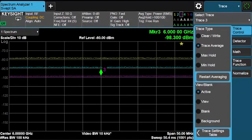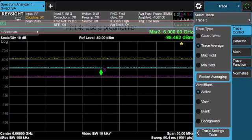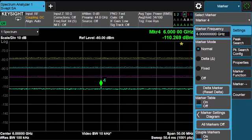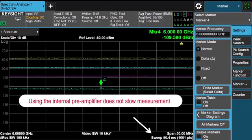Another technique to improve sensitivity is to use the analyzer's internal pre-amplifier. The internal pre-amplifier can greatly improve analyzer sensitivity, and one might ask why not use it all of the time. The answer is that if you're measuring high-powered signals in the presence of low-powered signals with the pre-amplifier turned on, you can compress or overload the analyzer's mixer, resulting in distortion of your measurement. I'll go ahead and turn on the internal pre-amp. Now you can see there's a low-level spur popping up at marker 4 with a reading of minus 110 dBm. Notice that using the internal pre-amplifier does not change the sweep speed — it does not slow down your measurement.